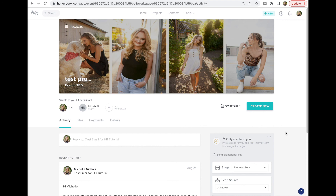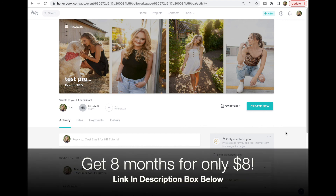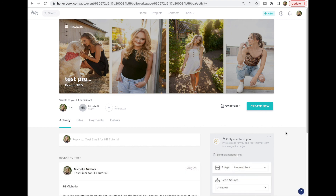If you haven't already, you can get eight months of HoneyBook for only eight dollars, giving you full access to the entire program to decide if it's a good fit for your photography business. The link is in the description box below — it is an affiliate link, so if you choose to use HoneyBook I do get a small kickback, and I like to be totally transparent about that. Thank you so much, and I'll see you in the next one!